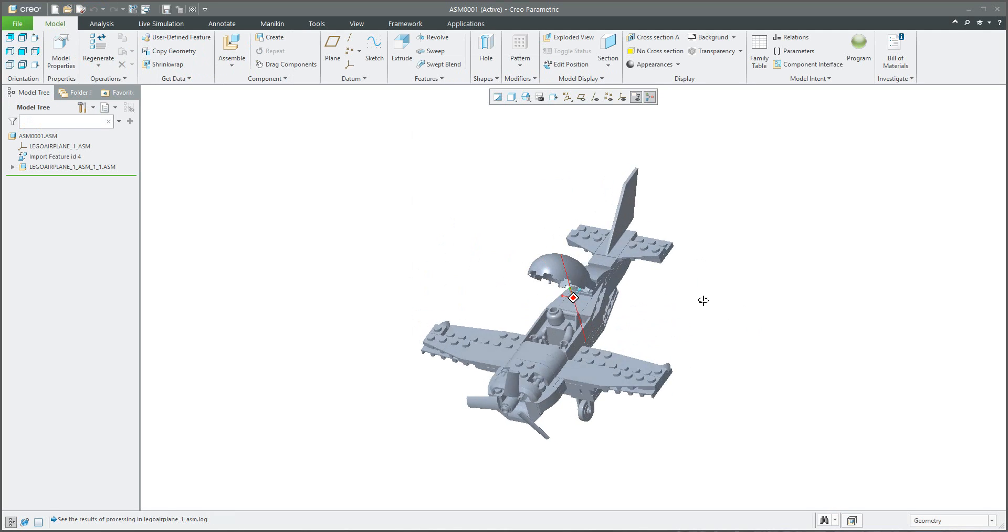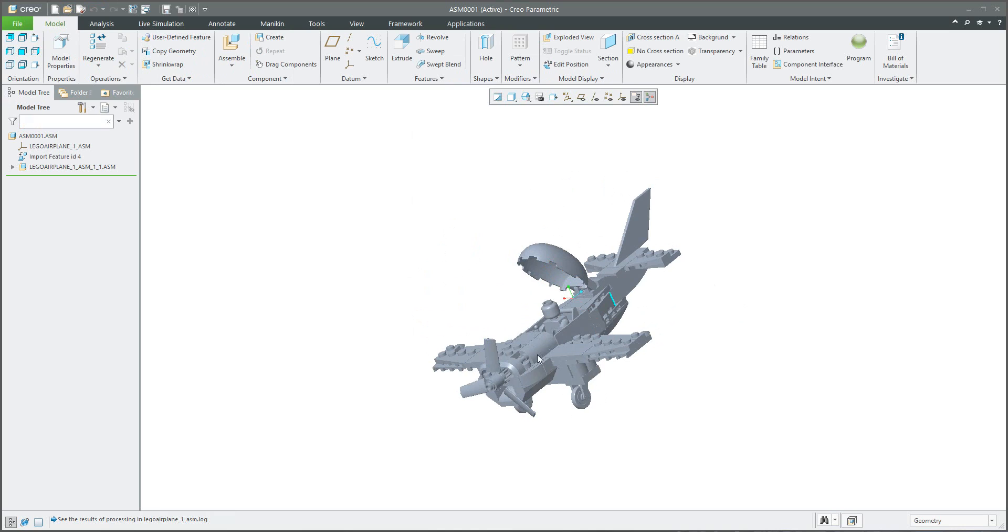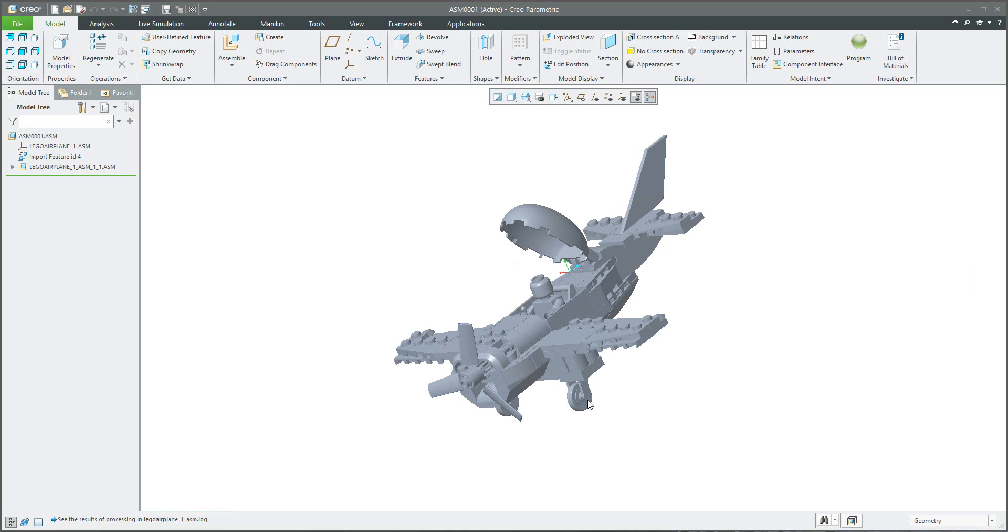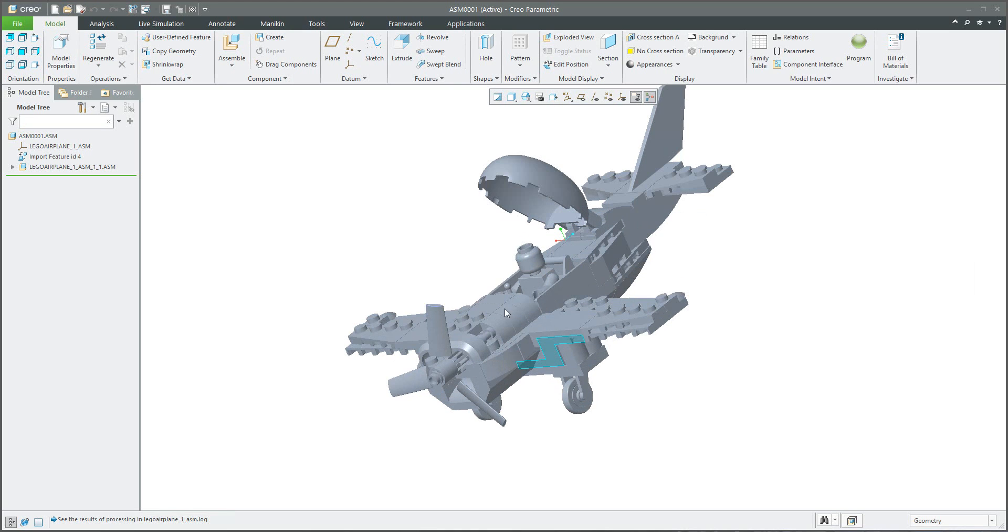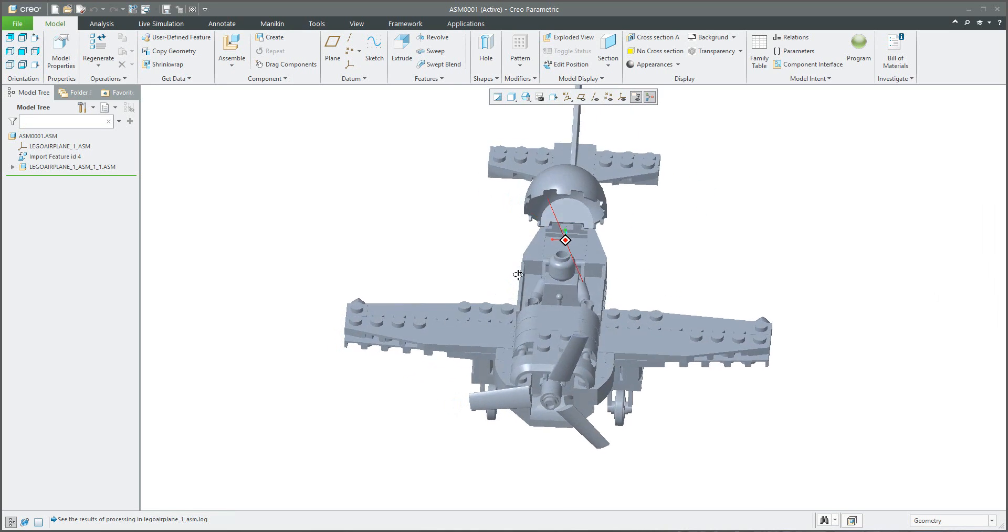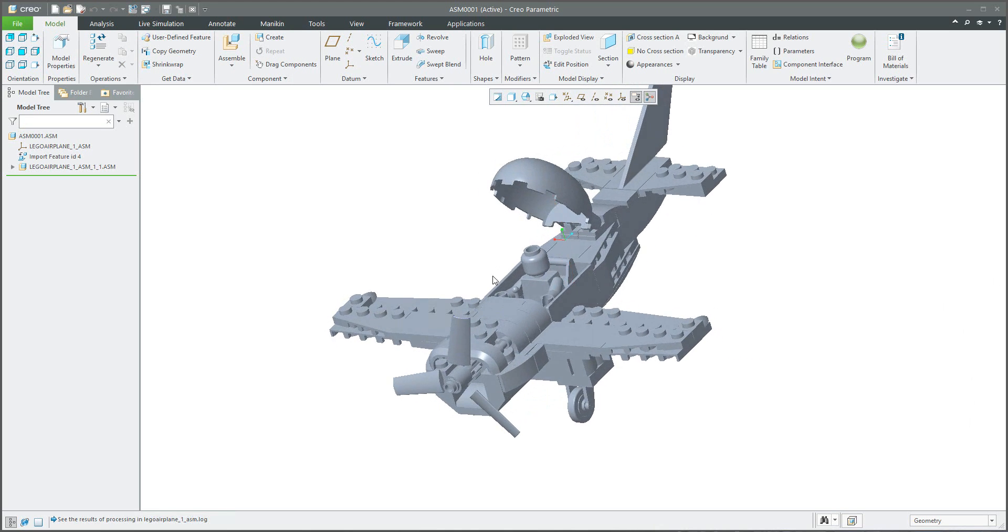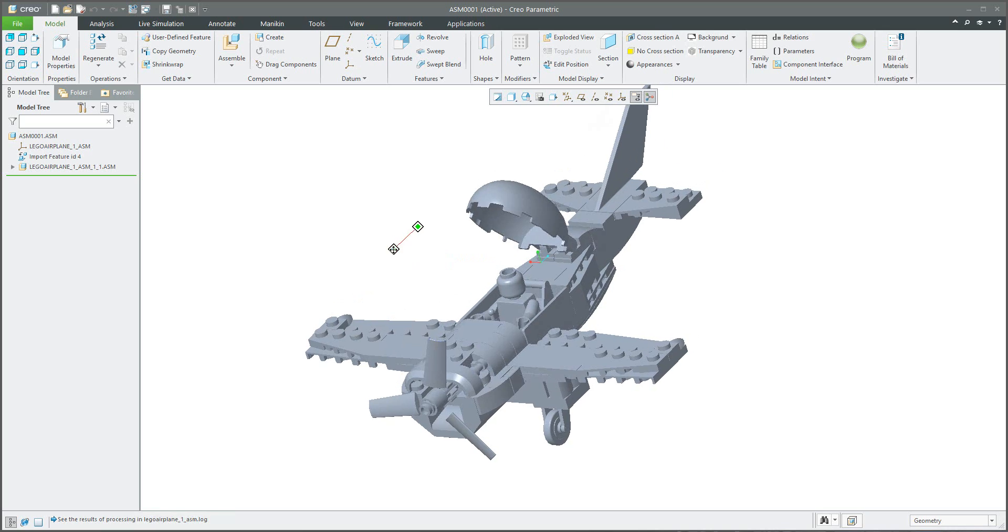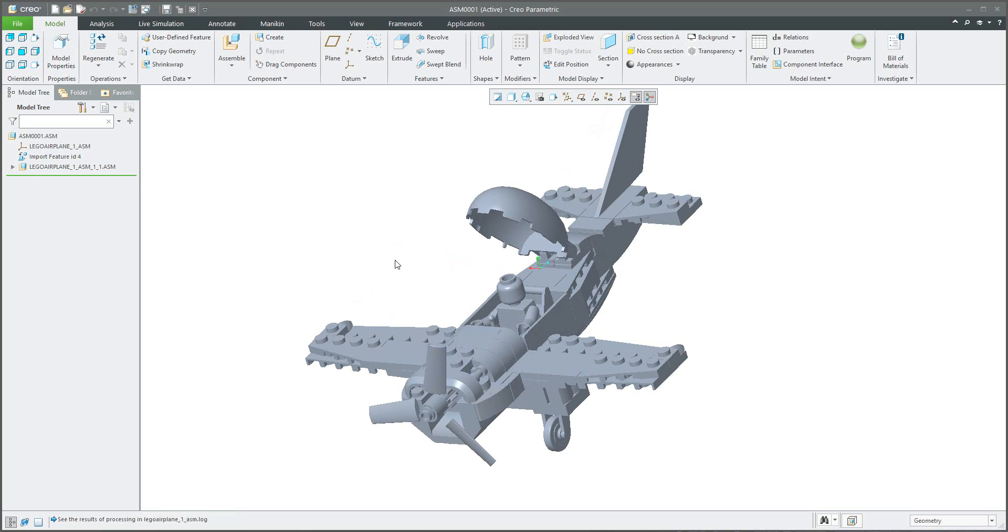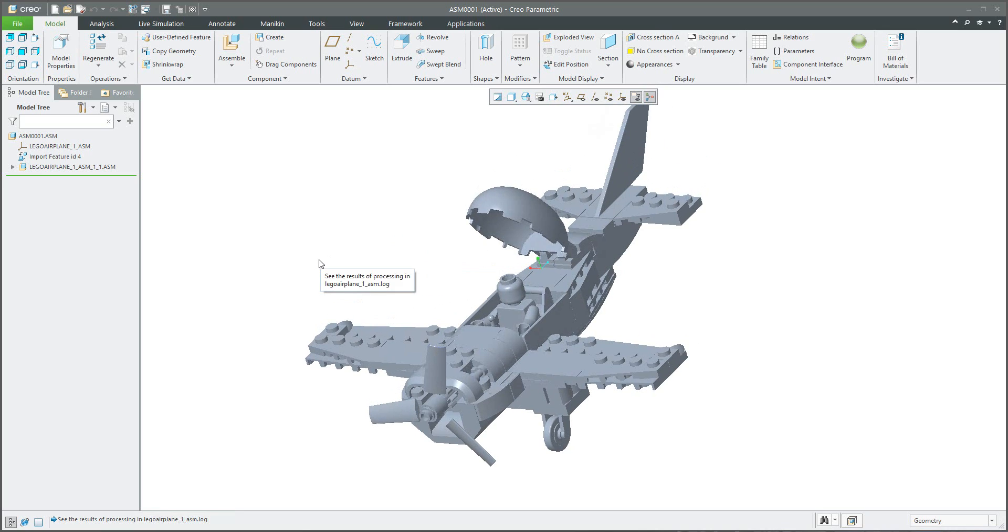And after a while the system will load every component from the imported objects and you can see the geometry. But the question is, if you would like to store it as a separate folder, it's not a problem.